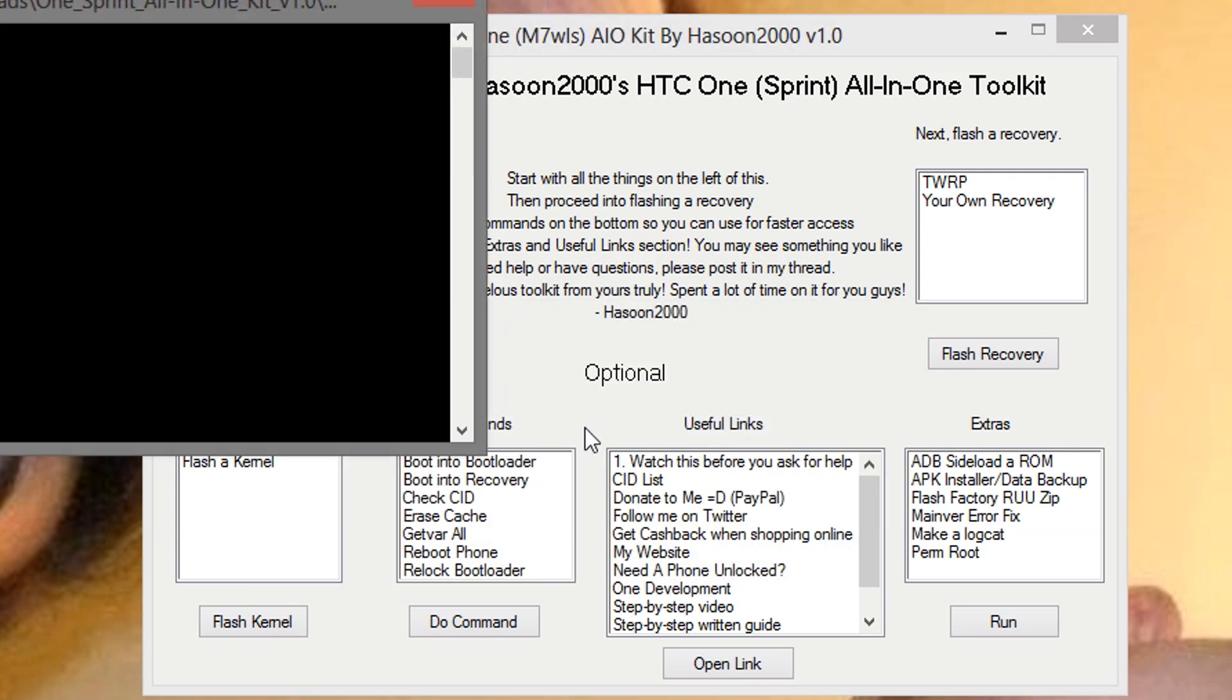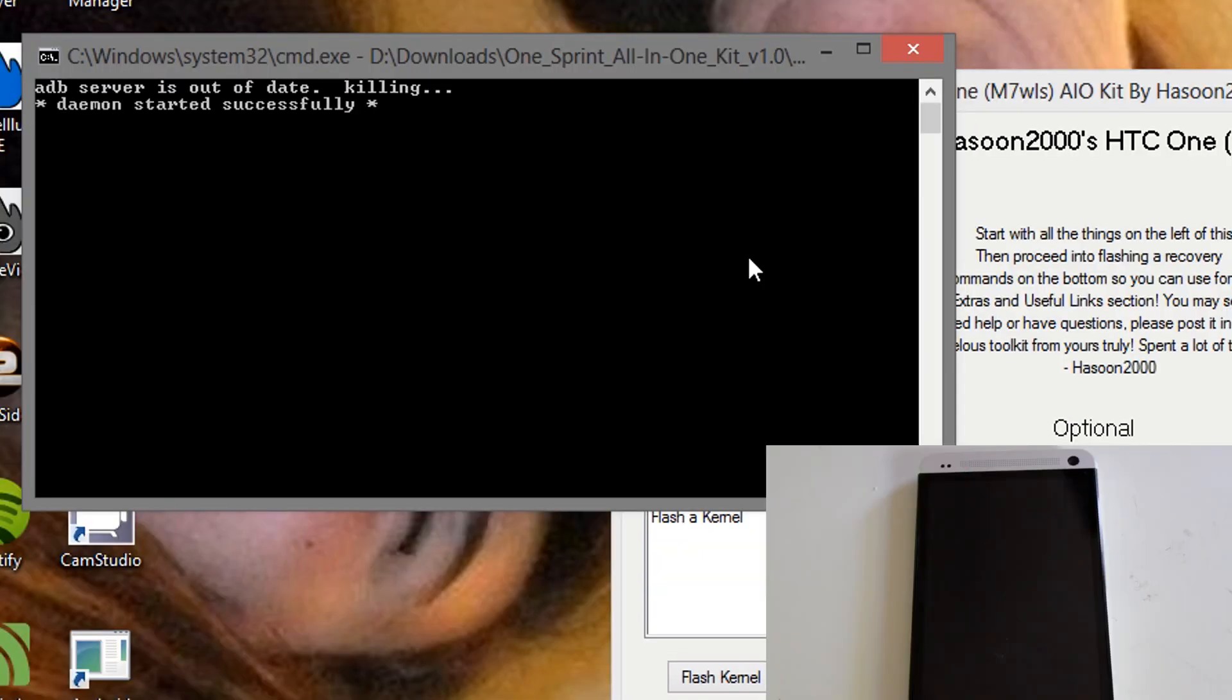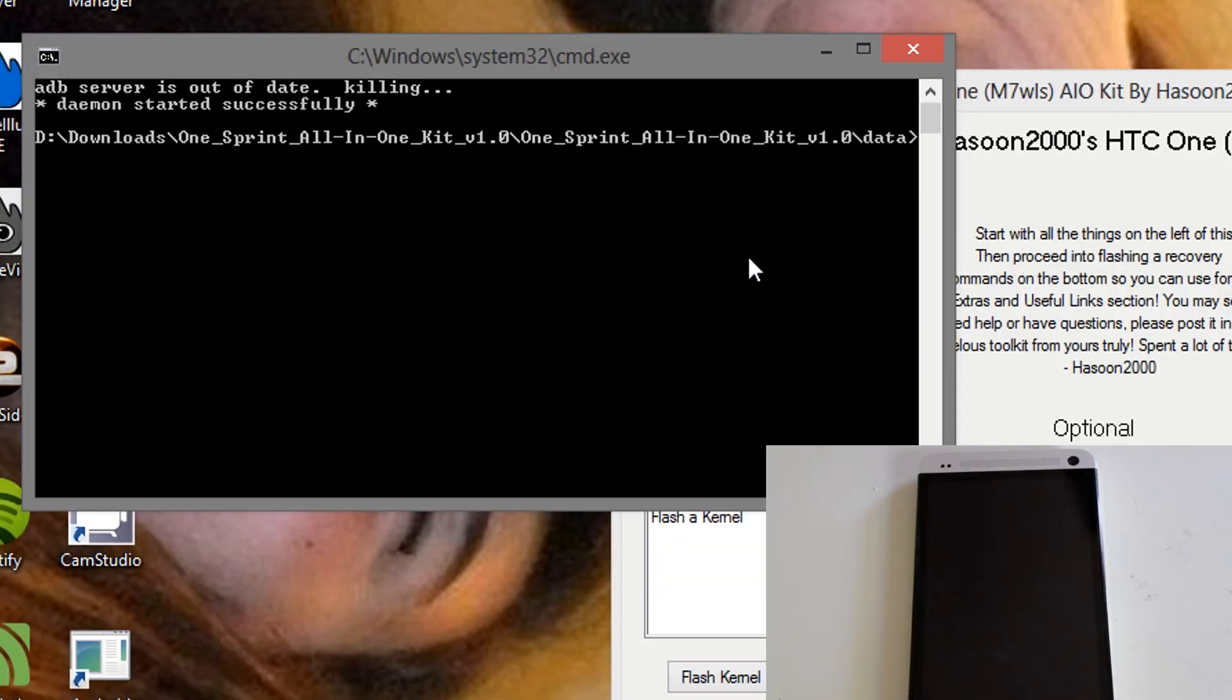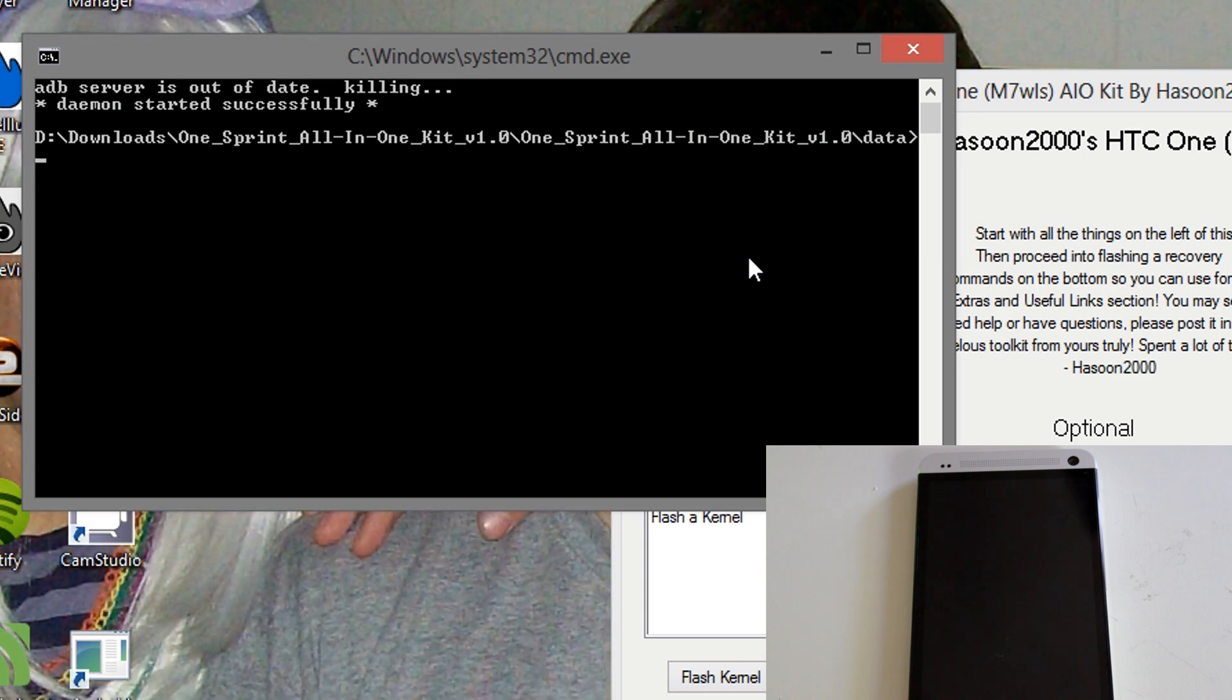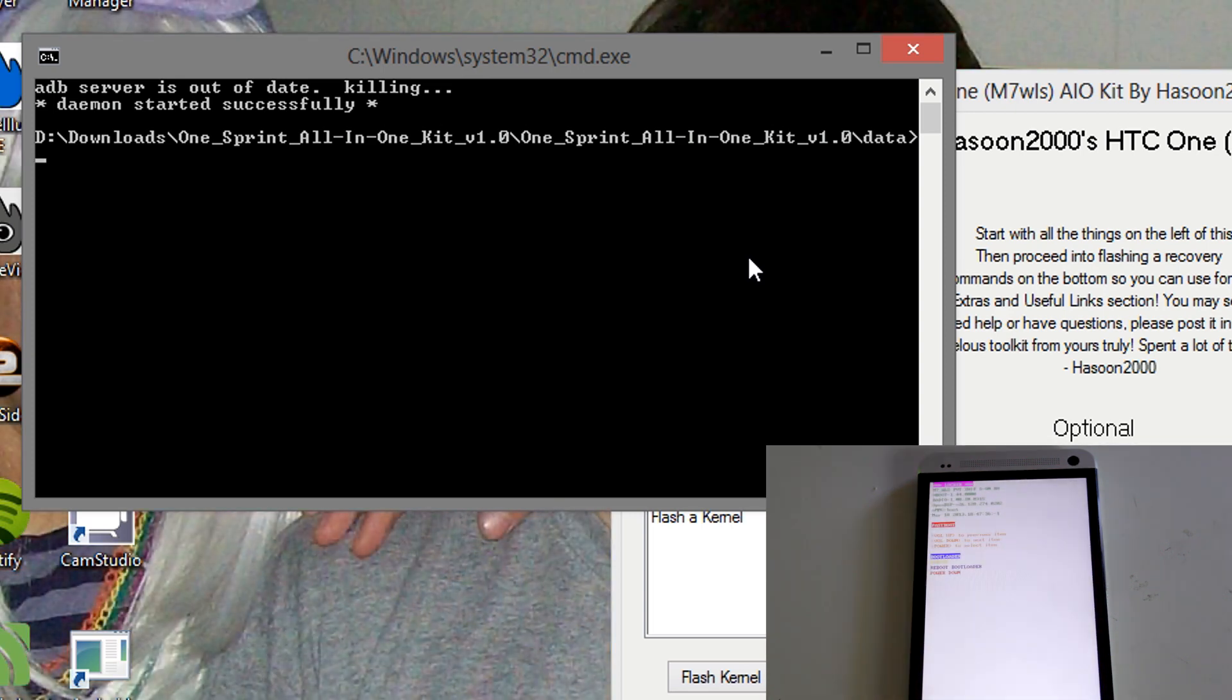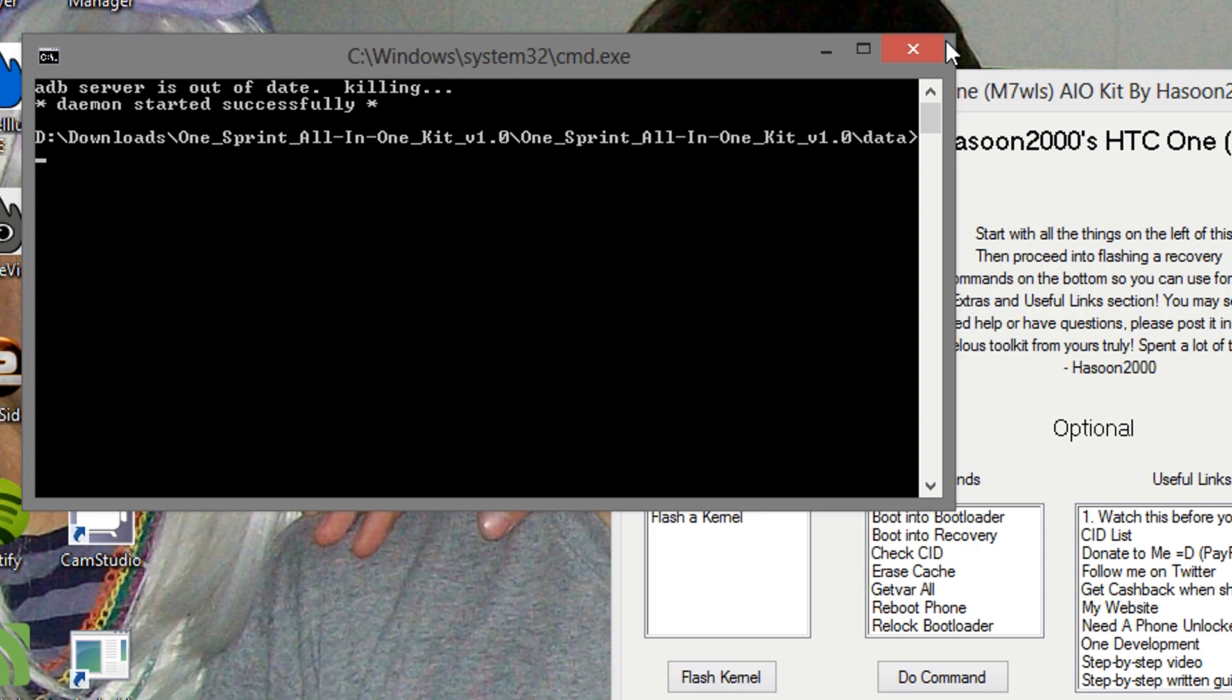Hit okay. A command prompt window should come up. And what it's going to do, it's going to reboot your device into the boot loader. Once it's in the boot loader, according to instructions, what we need to do is close the first command prompt window, and the second one should come up. So we're going to close this one.